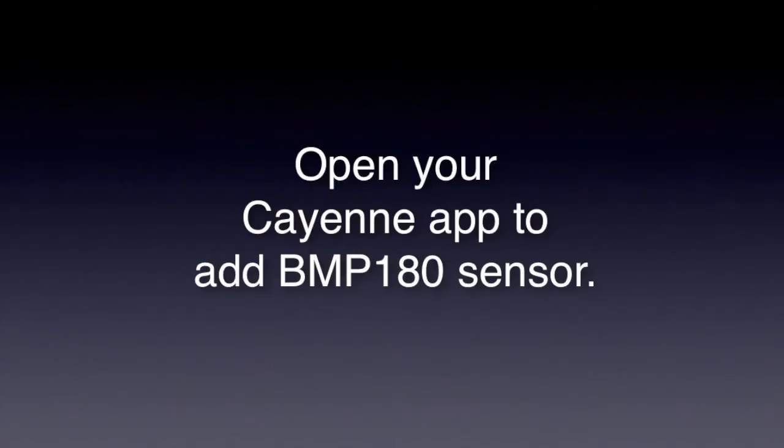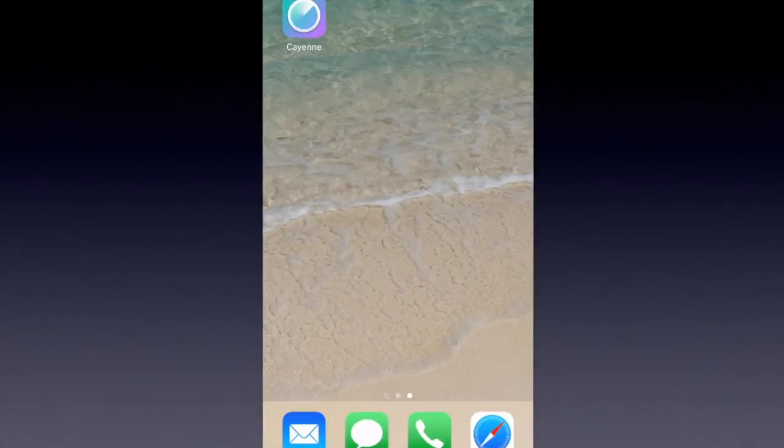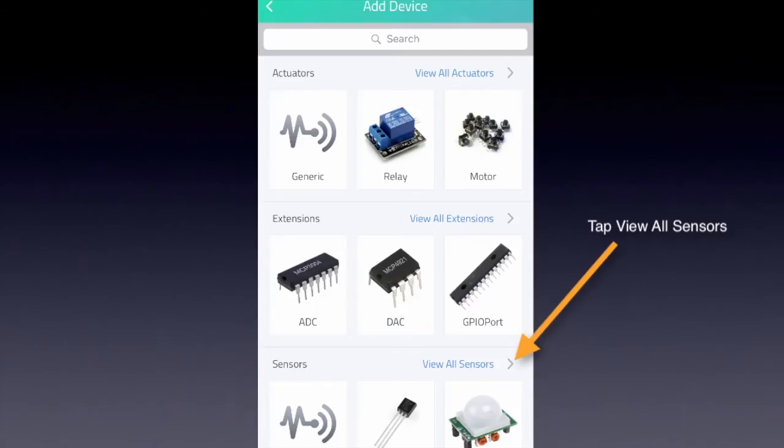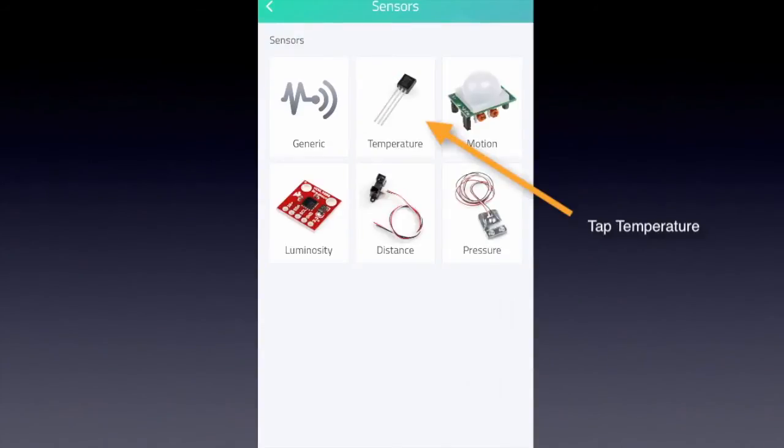Now it's time to open your Cayenne app and add the BMP180 sensor. Tap the app icon, tap add device, tap view all sensors, tap the temperature sensor.